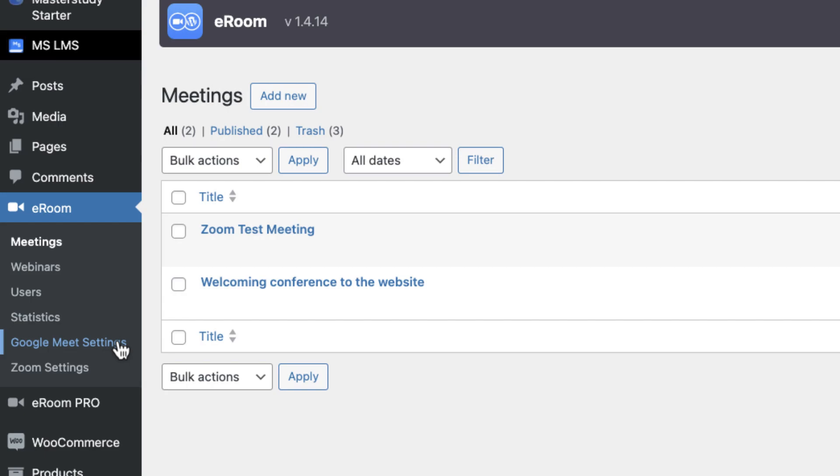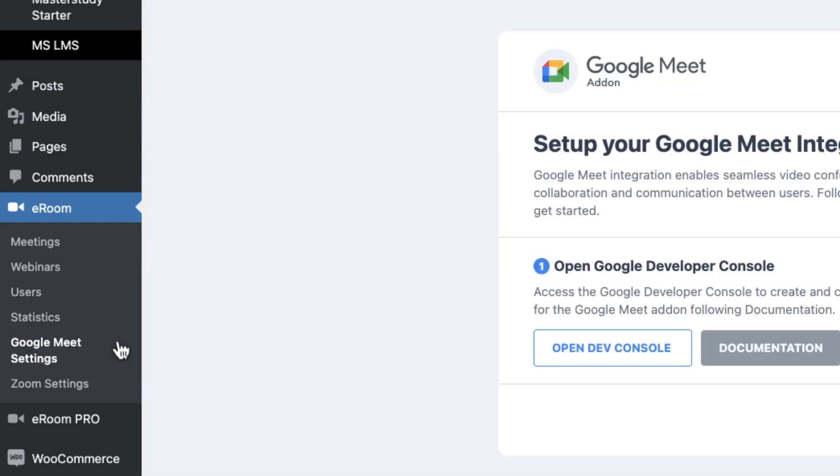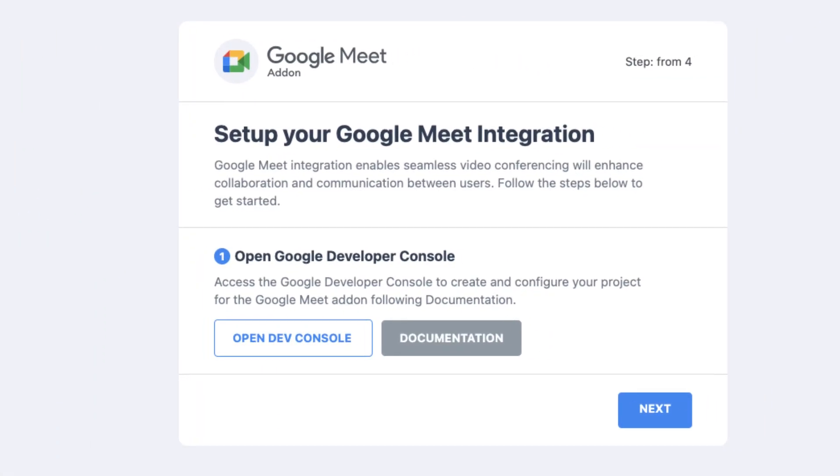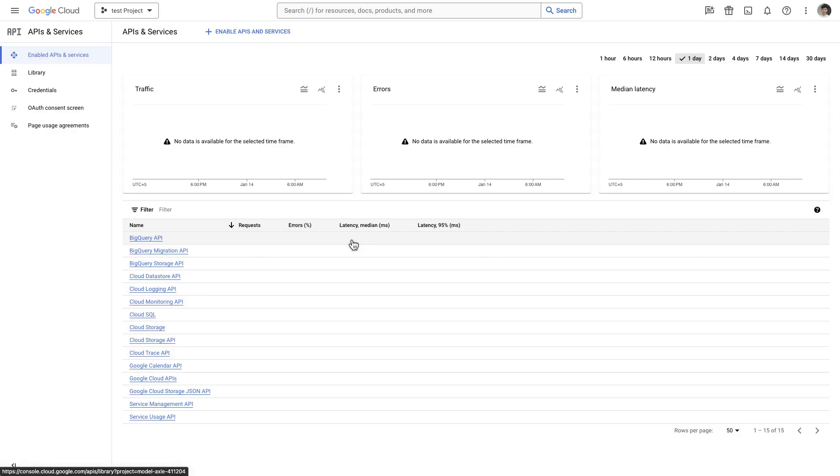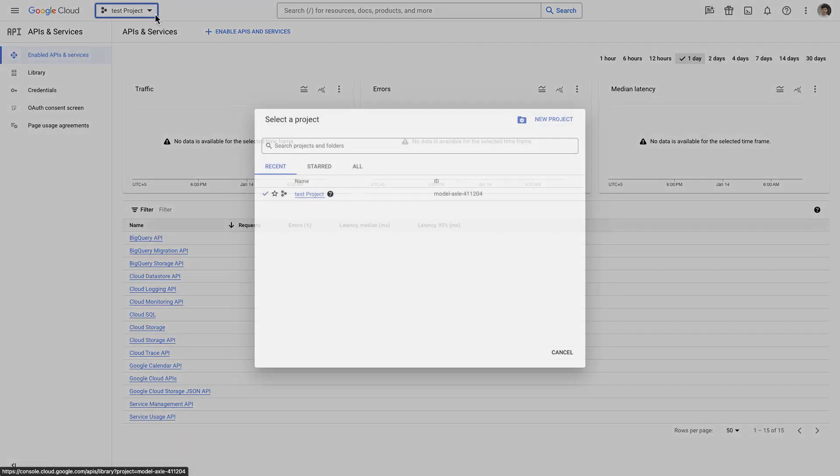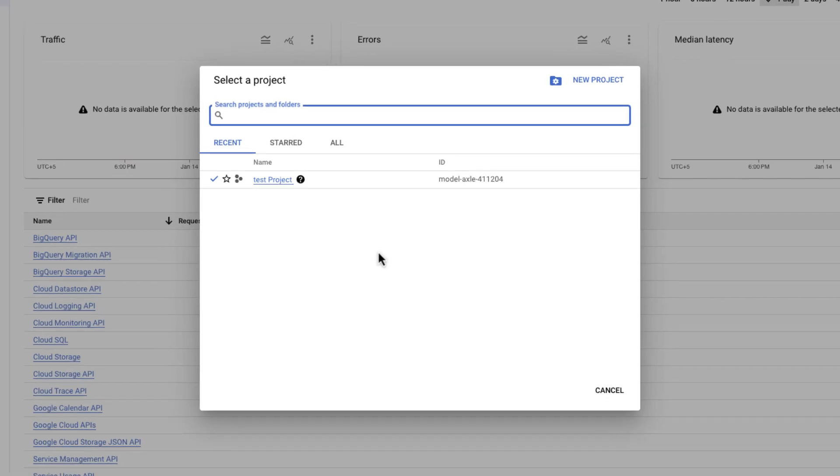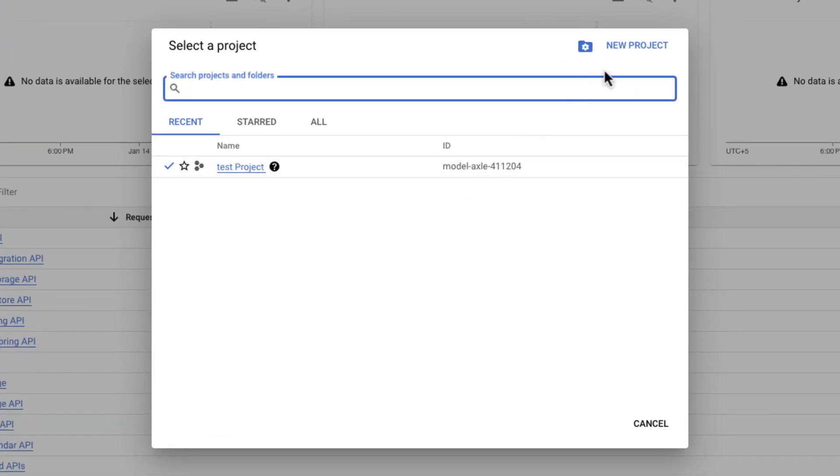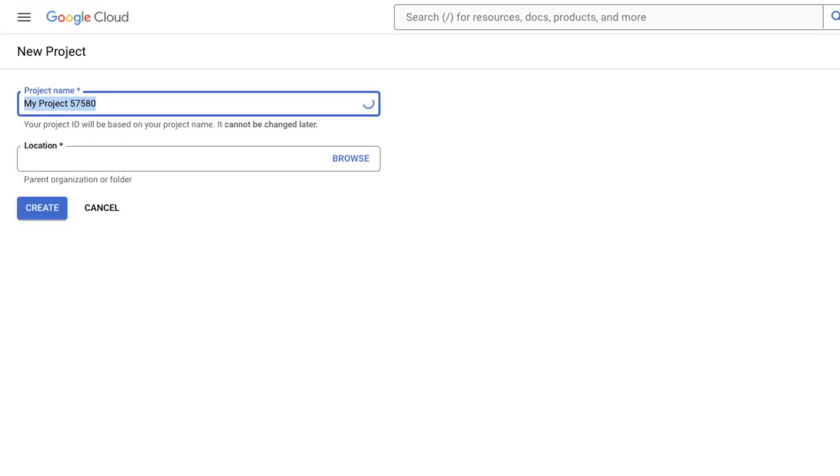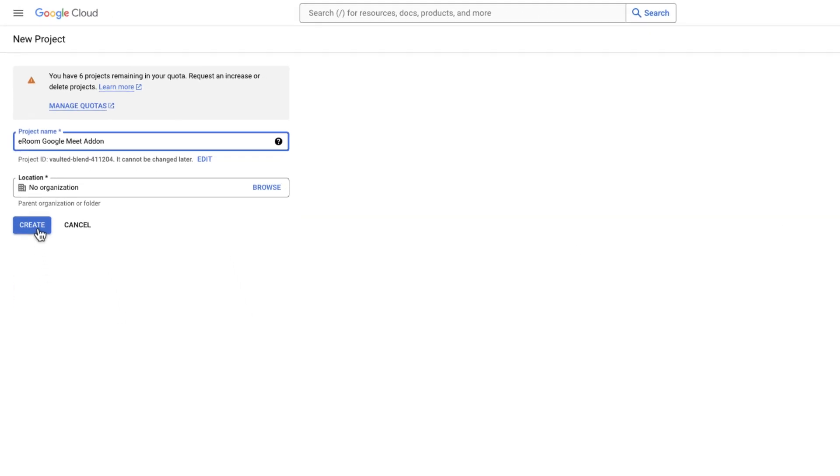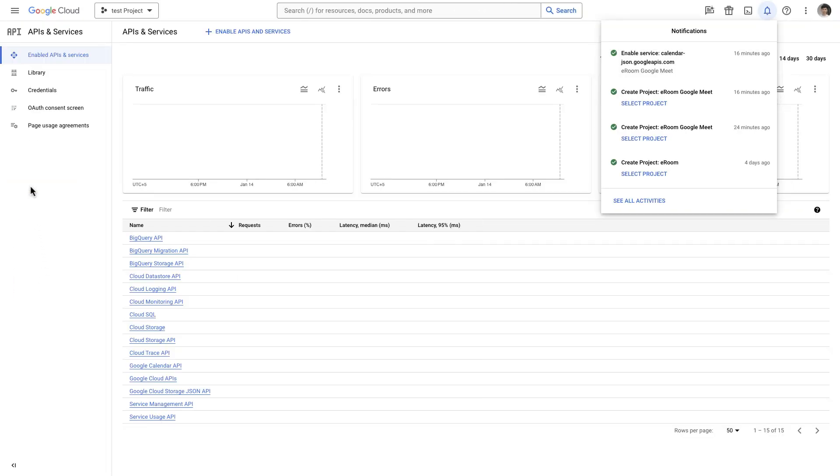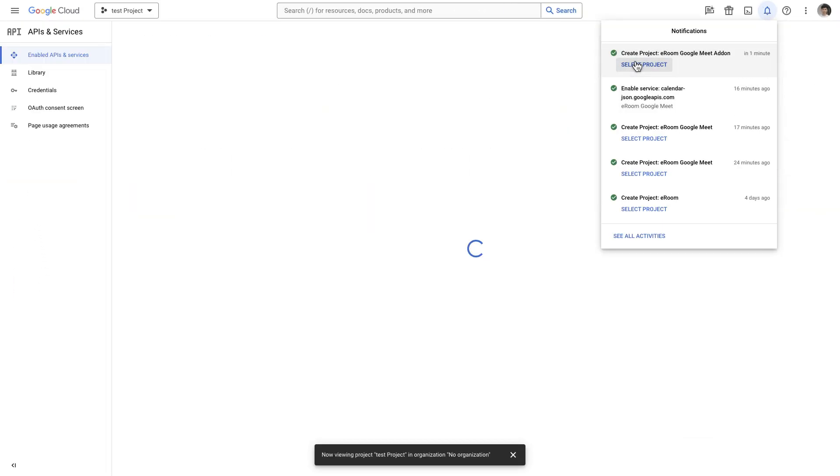We need to generate APIs for Google Meet from Google Developers Console as well. Open the Developers Console by clicking this button. Create a new project, or if you have one, you can use it as well. Assign a name to your project and select the organization. Okay, we have created a project.